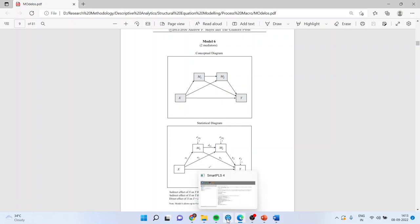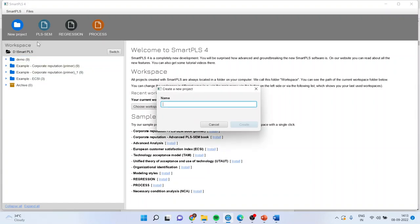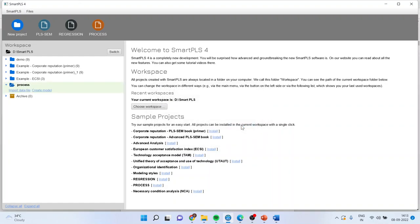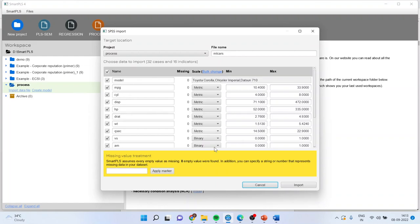Now let us see how we can carry out this analysis in Smart PLS. So I'll activate the new project here. I'll say process, create, import the data file, MG cars, open, import.